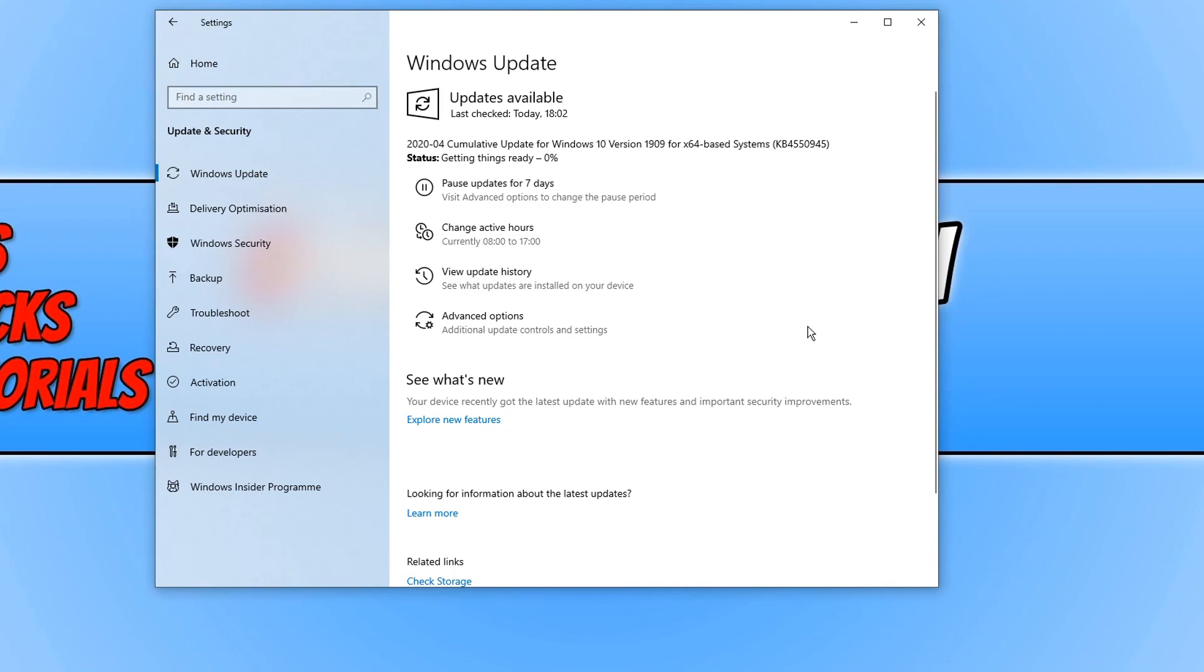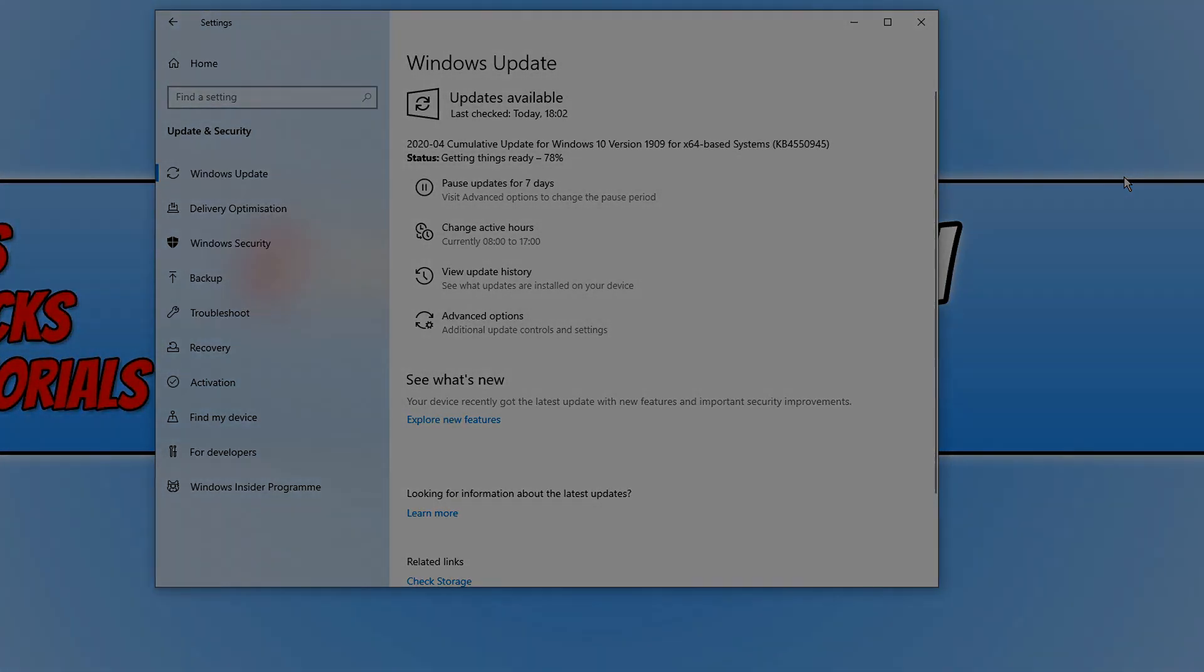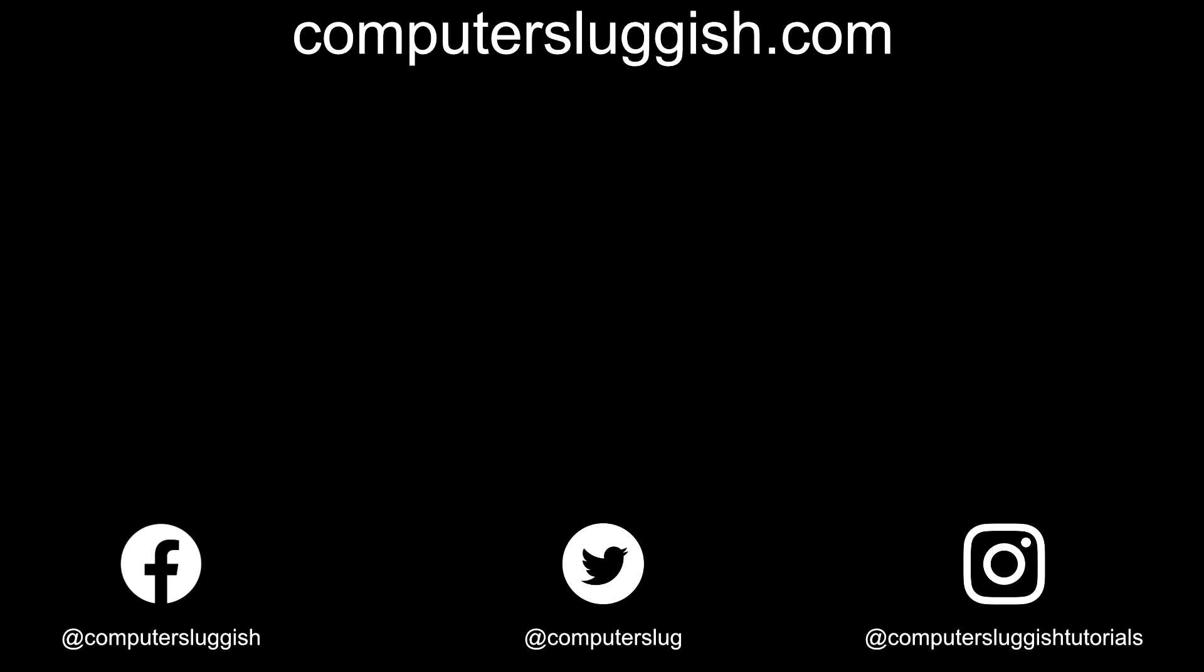I hope this tutorial has helped. If it has, hit the like button below and subscribe for more Computer Sluggish tutorials. Don't forget to check out my social media channels and forum.